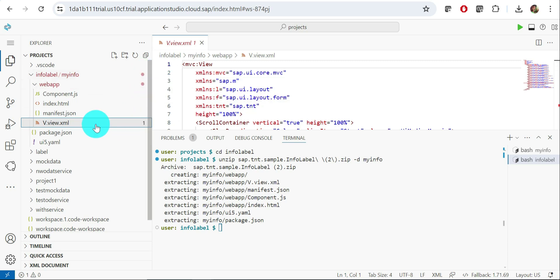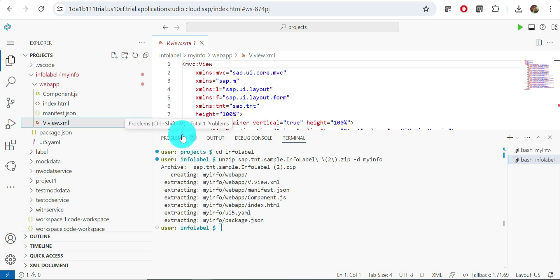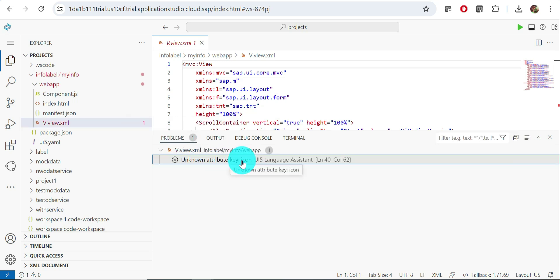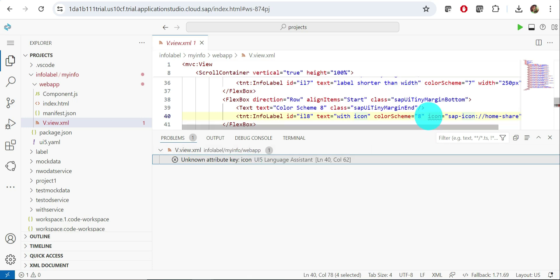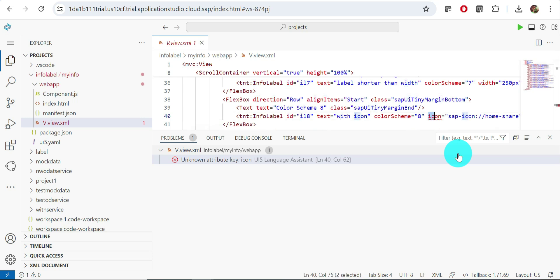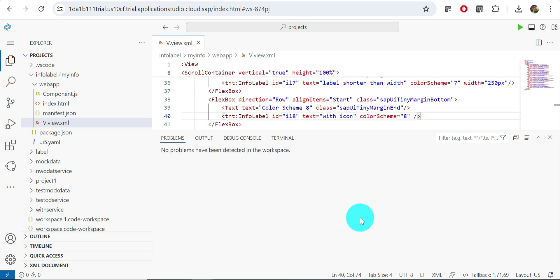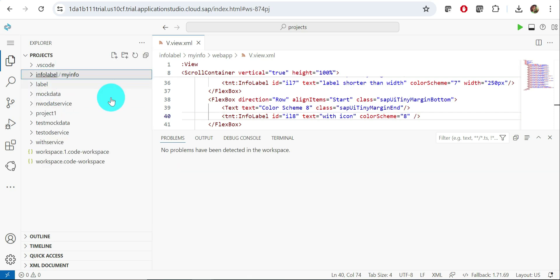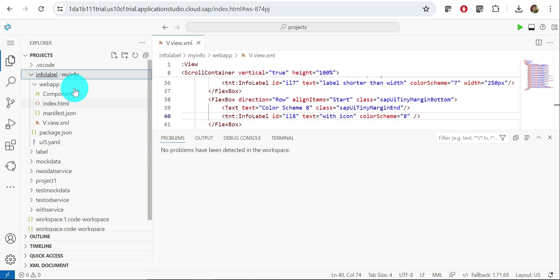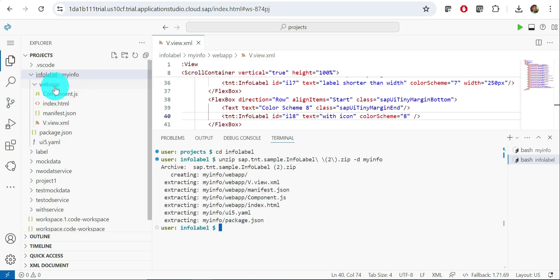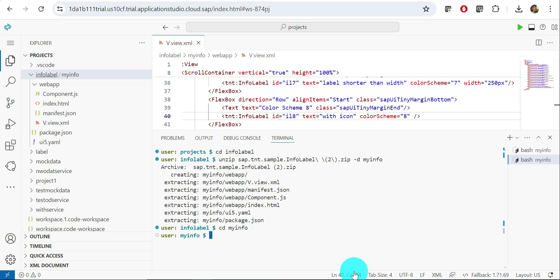You can delete the zip file now since it's no longer needed. Looking at the view file, there is one issue highlighted — click the Problems tab and you'll see 'unknown attribute key icon'. This usually happens due to version differences. For our practice this is not a big deal — it's just an icon that's not recognized. We can delete that attribute, and we're good to proceed.